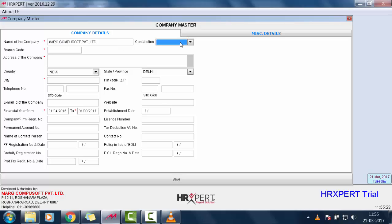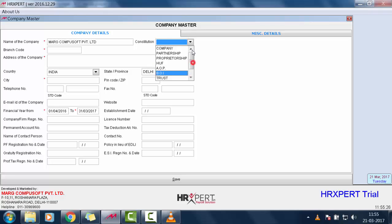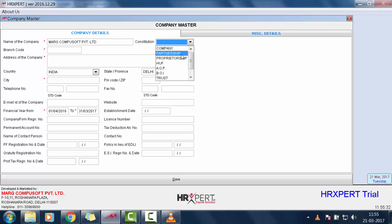In Constitution, select the type of organization that you are running, like whether you are running a company, a partnership firm, a proprietorship, etc. For now, we will select Company.